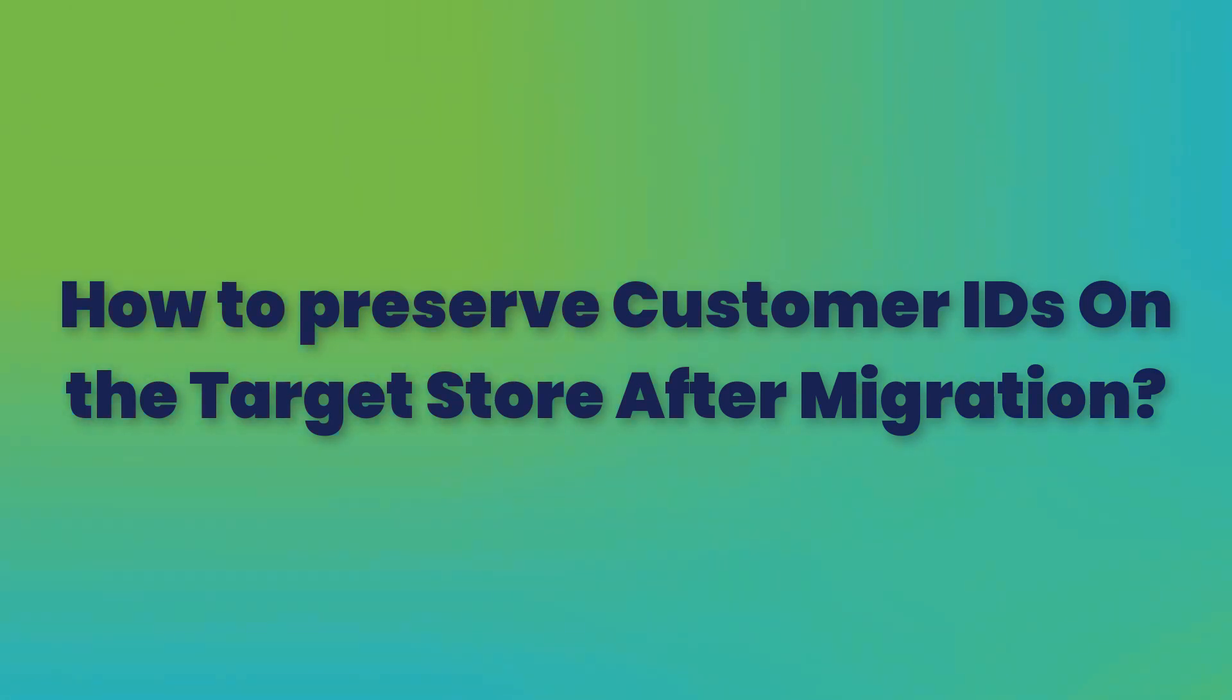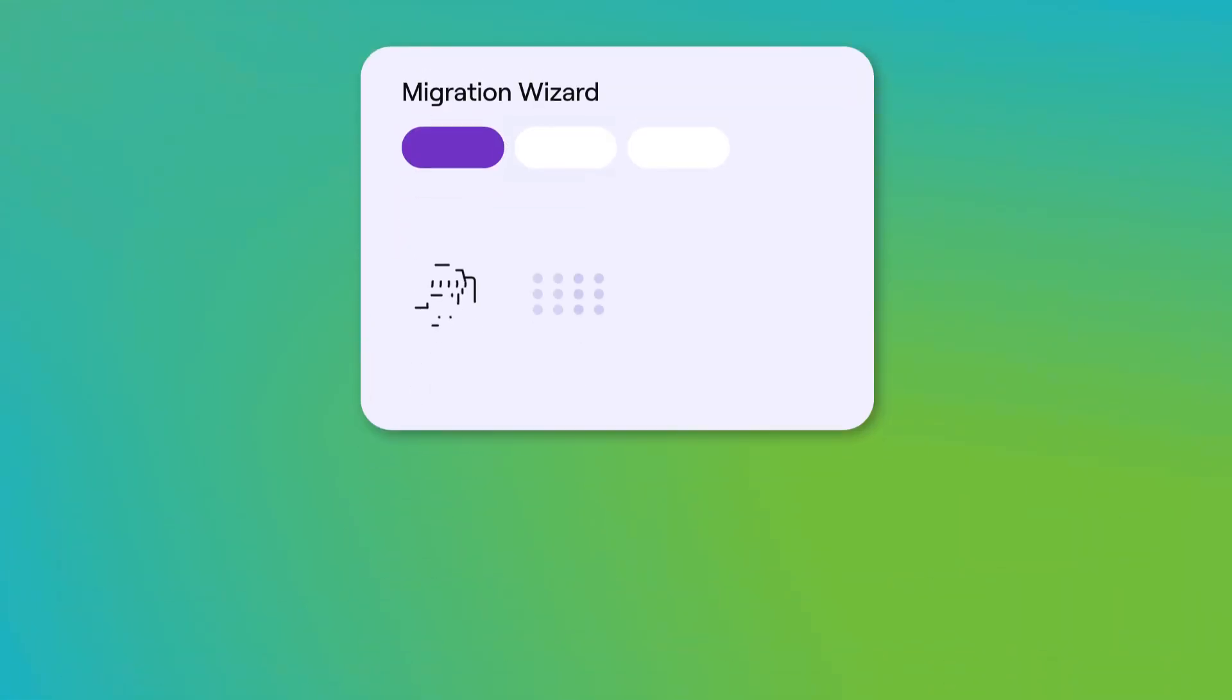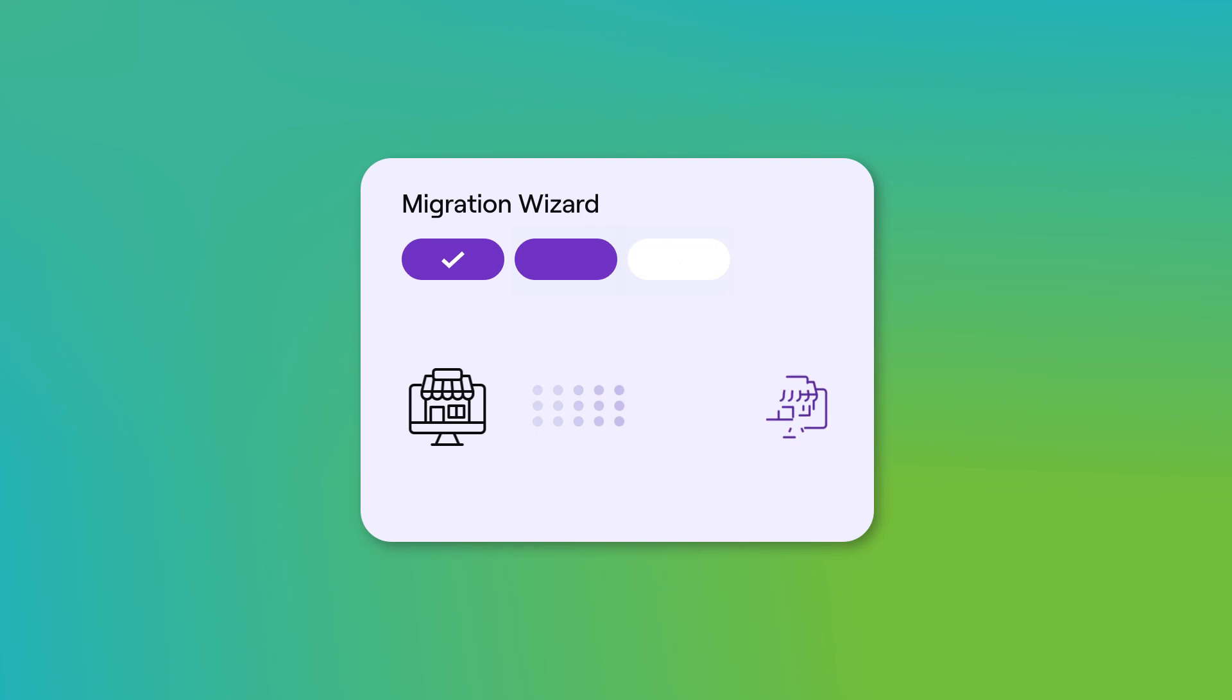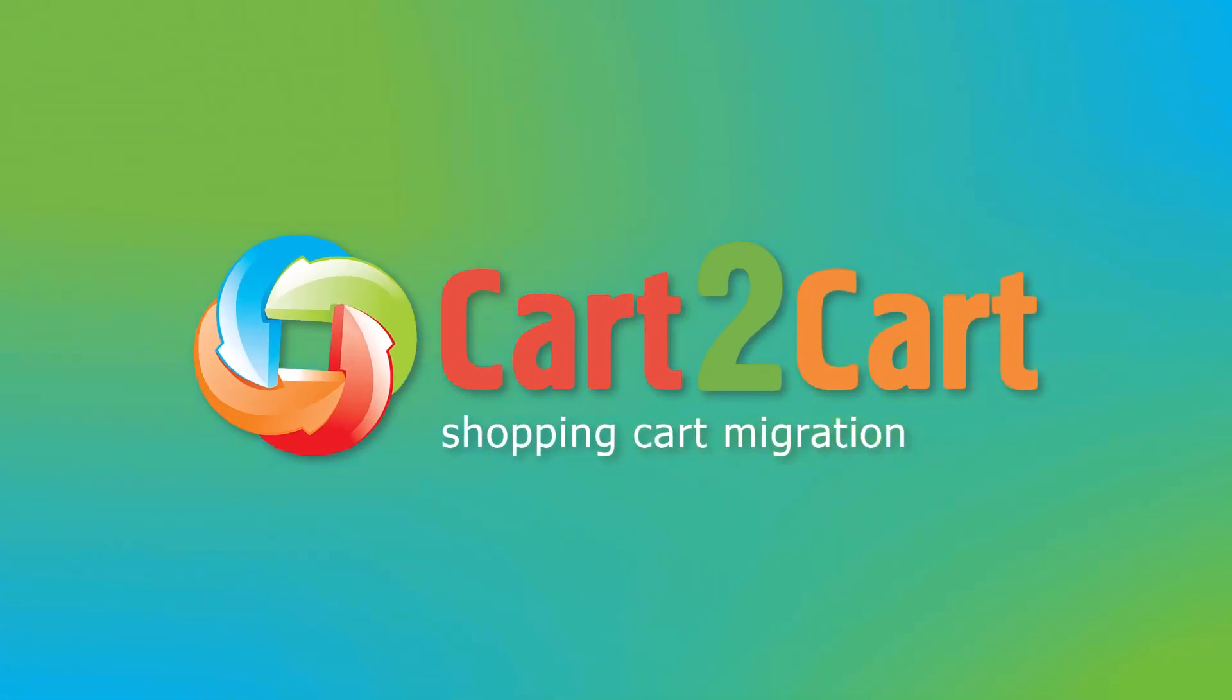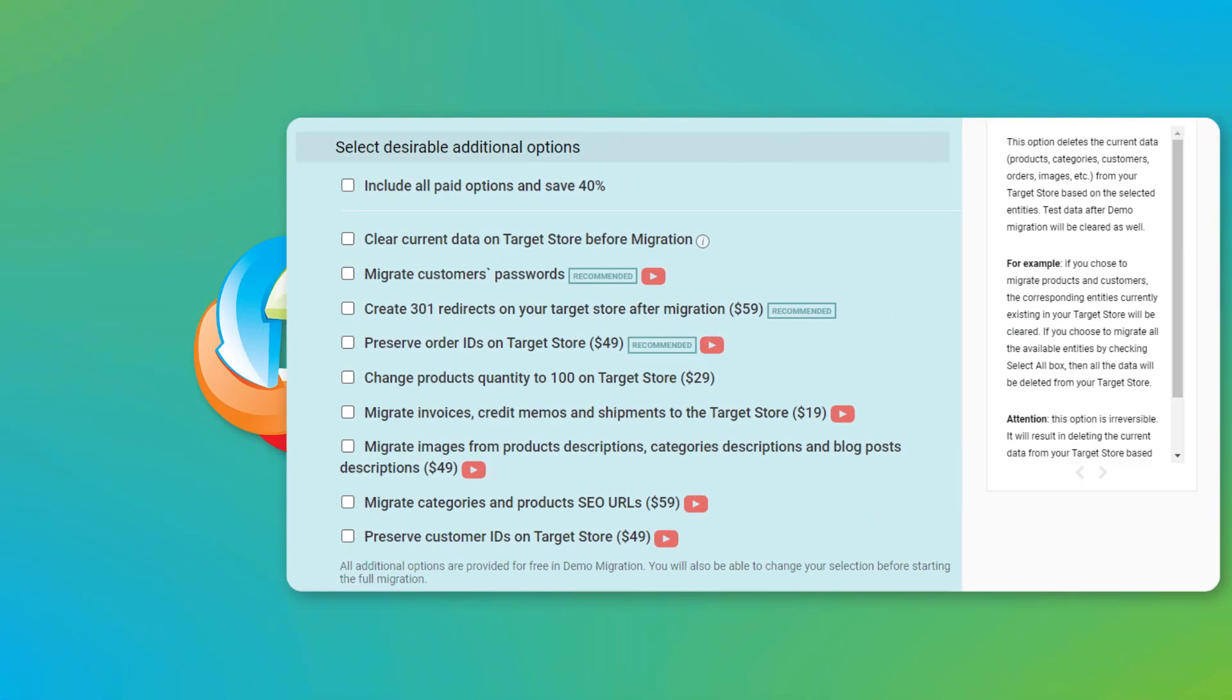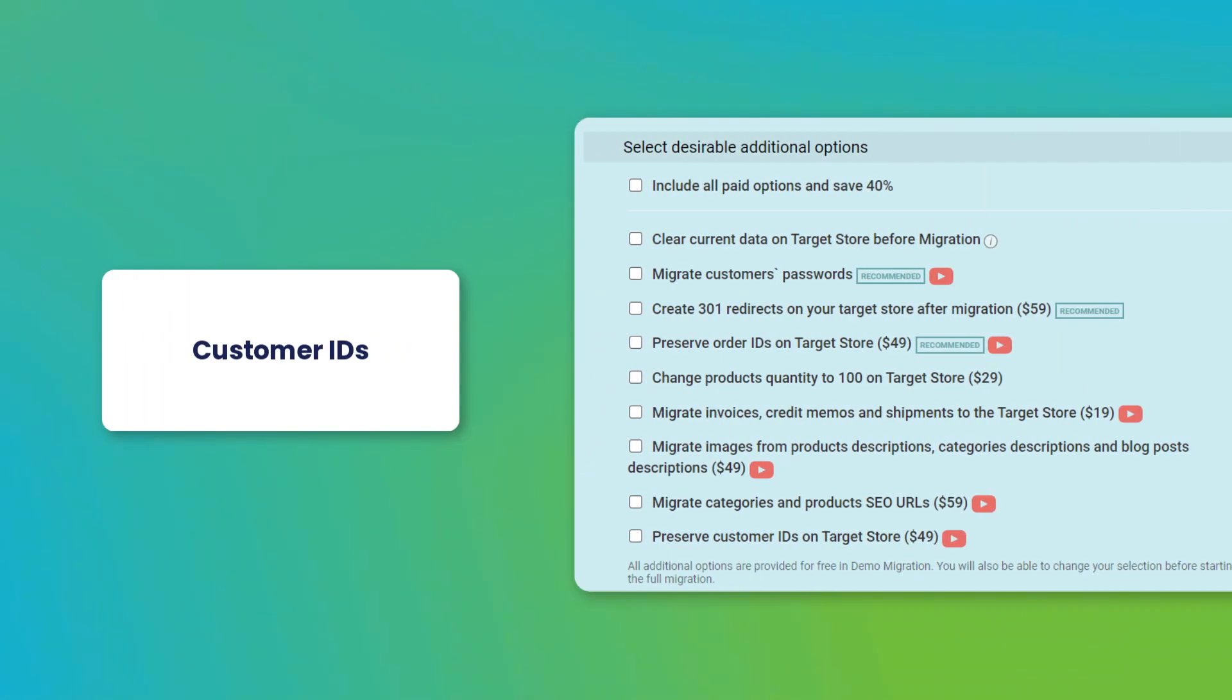How to preserve customer IDs on the target store after migration? Expand your migration possibilities with additional options from Cart2Cart. Make sure you won't lose track of any of your customers.